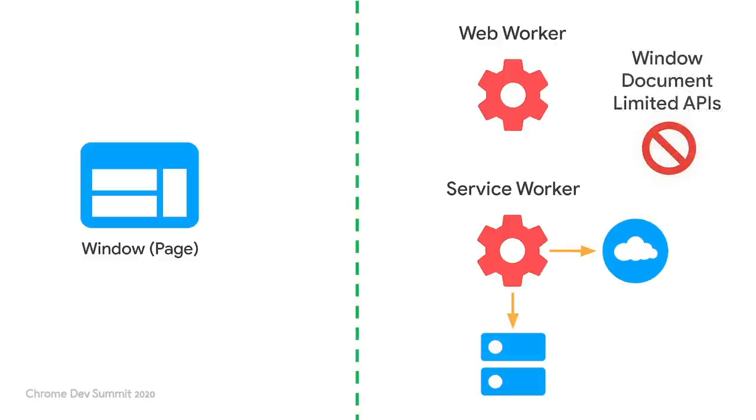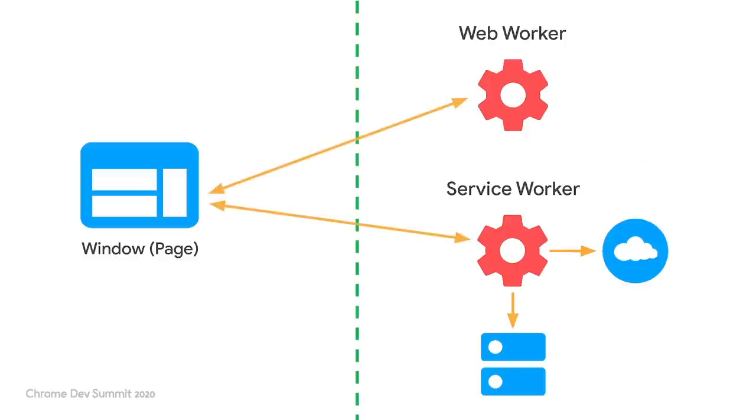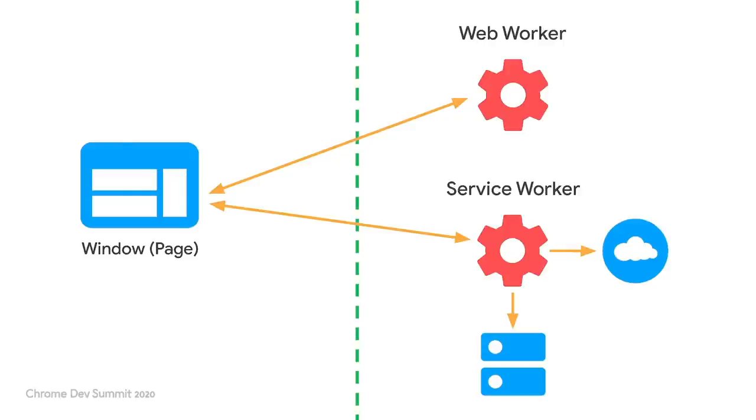Second, they don't have access to the window or document objects. Therefore, they can't interact with the DOM directly and have limited access to browser APIs. Third, they can communicate with the page via asynchronous communication APIs. Finally, both types of workers are currently supported by all major browsers.